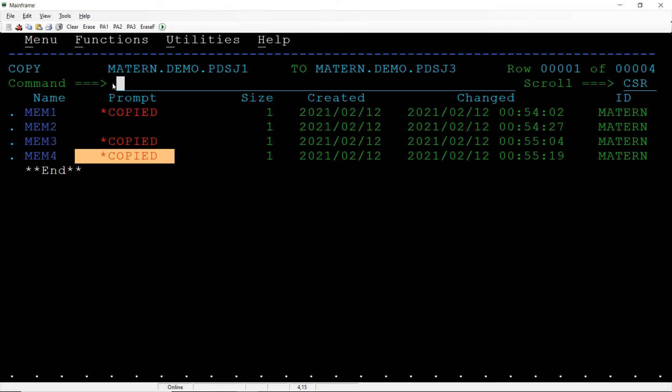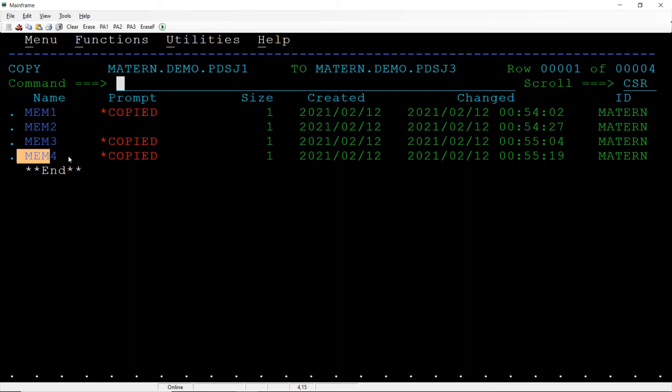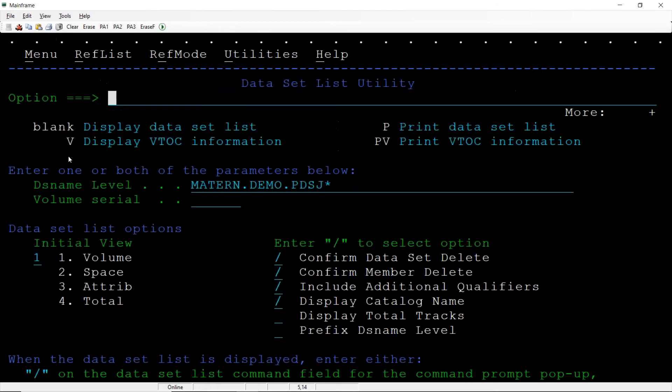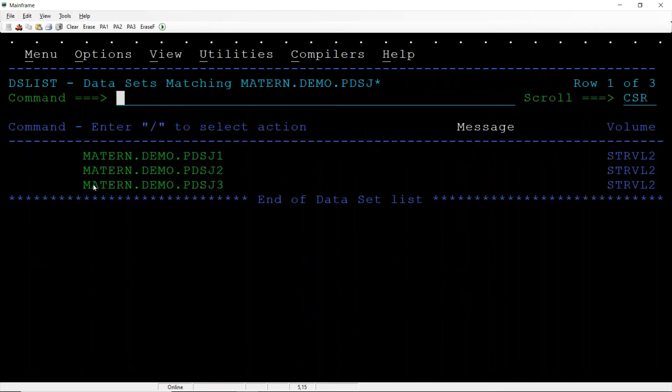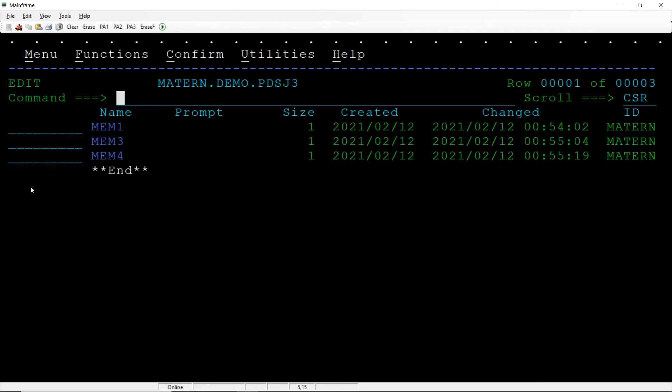So we copied the data from this PDS to this PDS. 3.4, I'm pressing F9. J3 is there, open, all these three members are present.